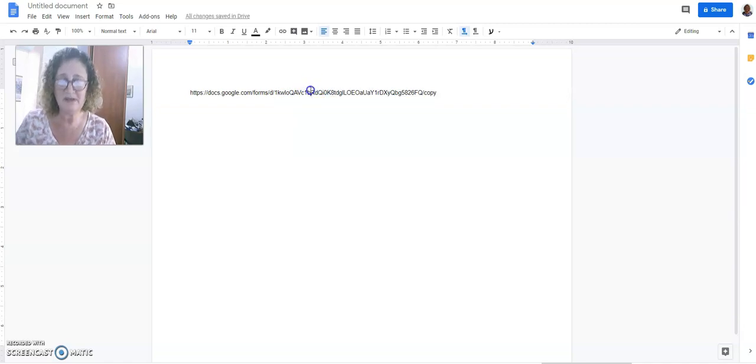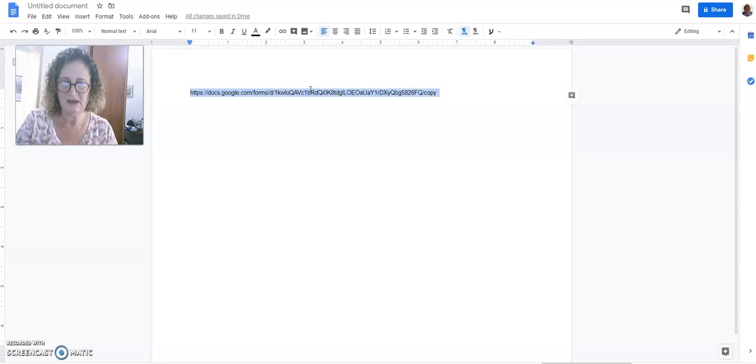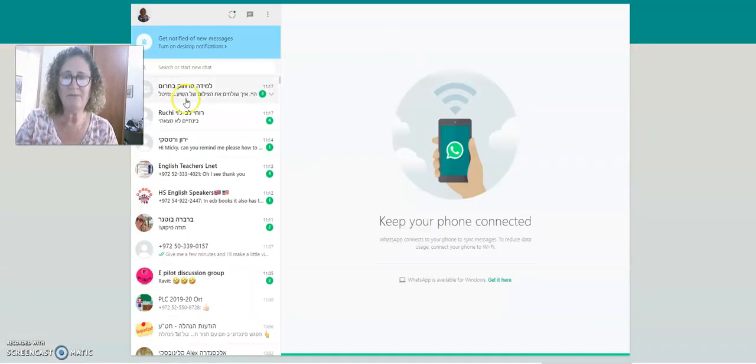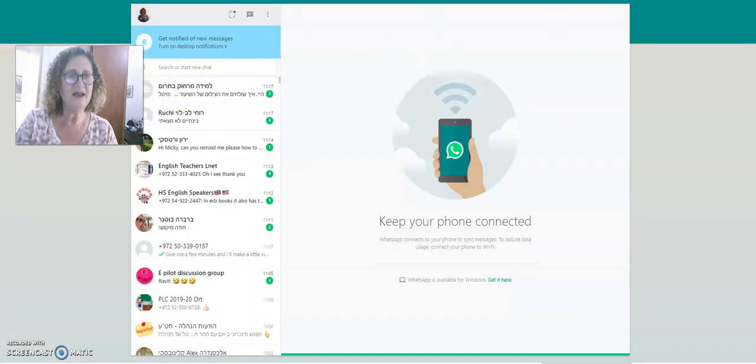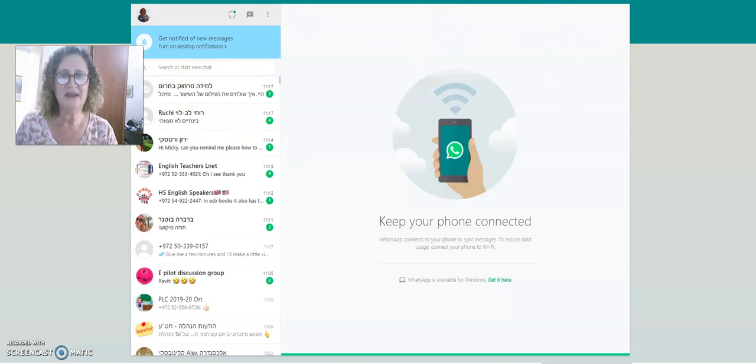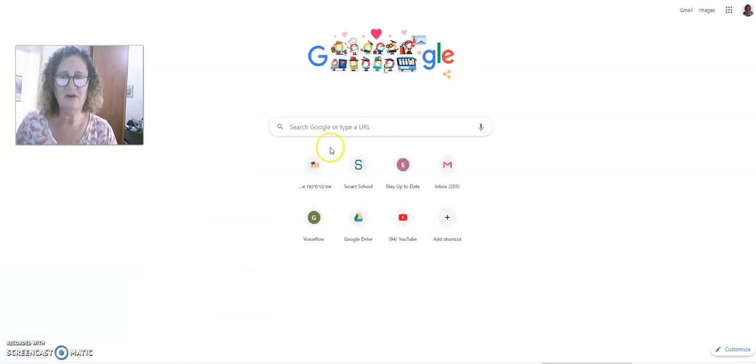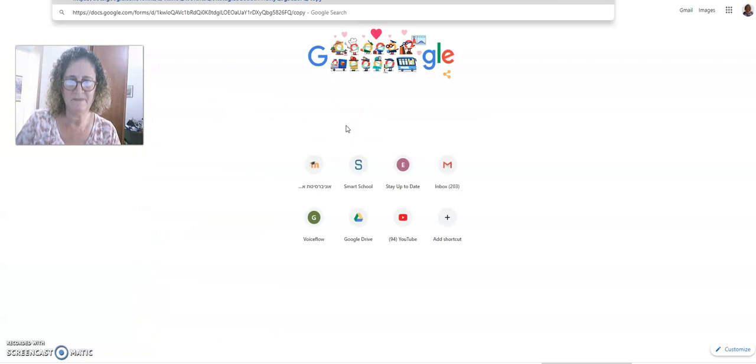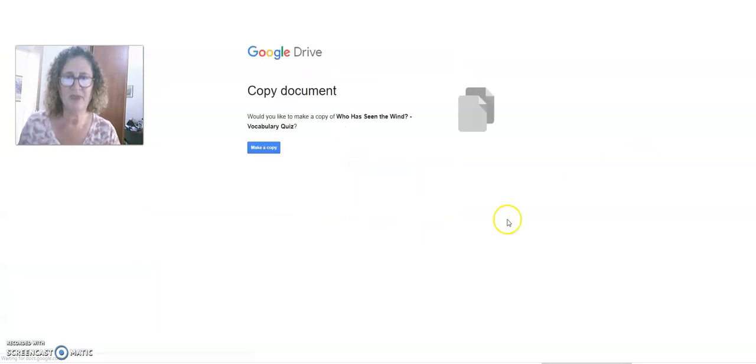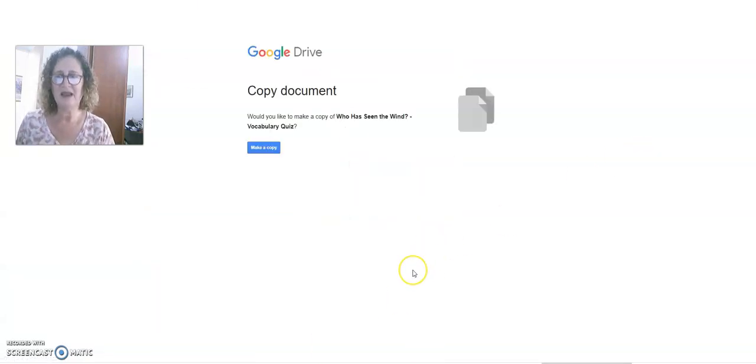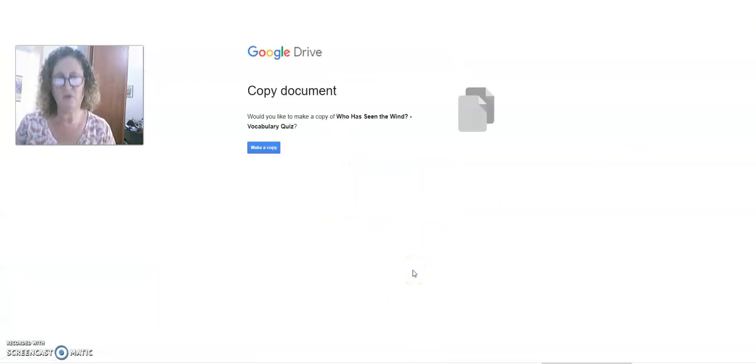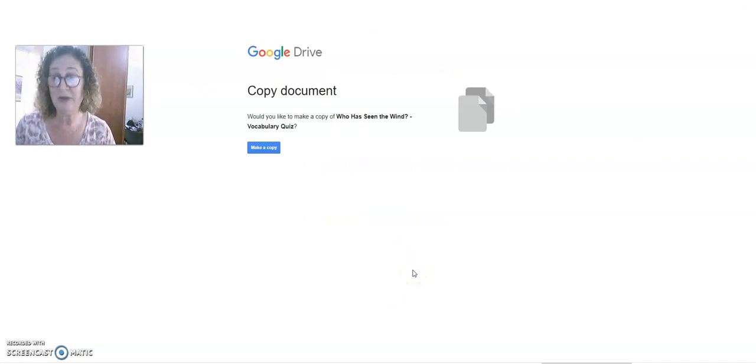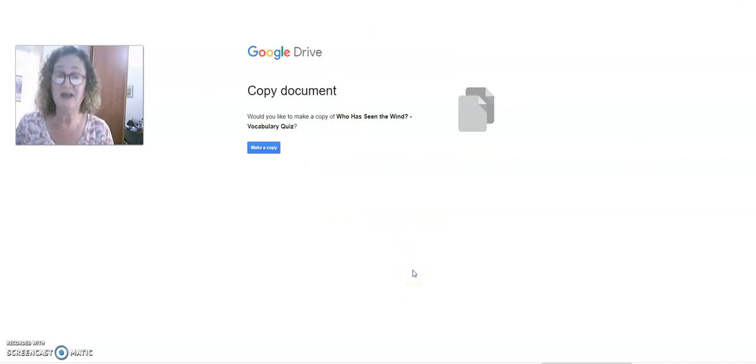Now I'm going to copy this whole link, and then I can go into my web, whatever I want to do, and I can paste it in. What people will get is a notification that says, would you like to make a copy of this vocabulary quiz? Make a copy. Then they have a copy.